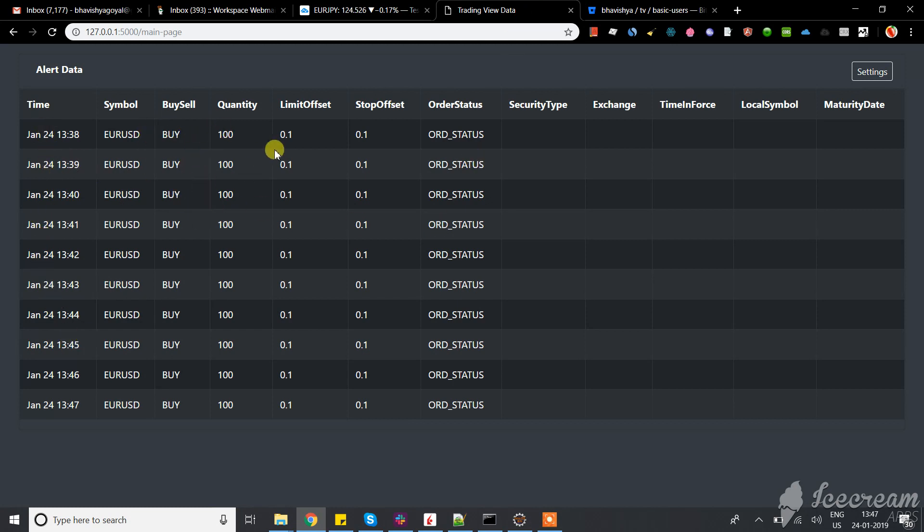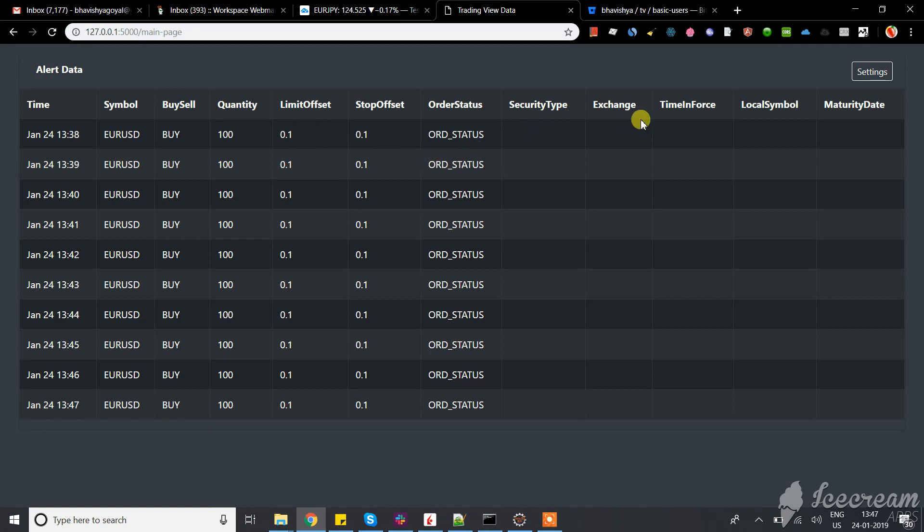You can see the buy and sell. Right now we're placing market orders. The security type and exchanges are for futures where we can have different kinds of settings.